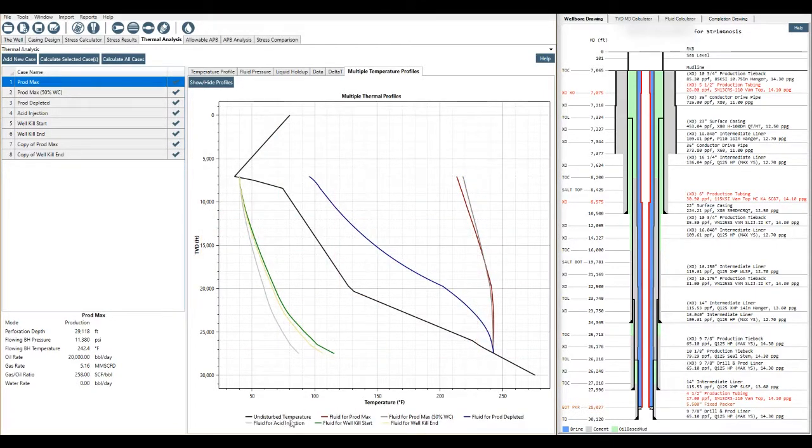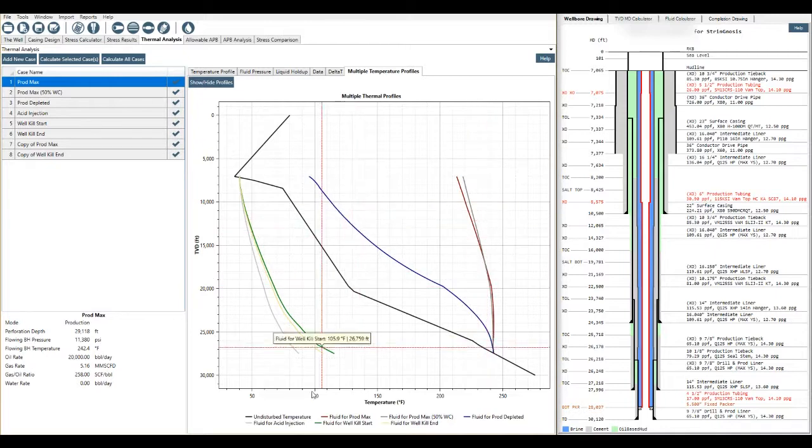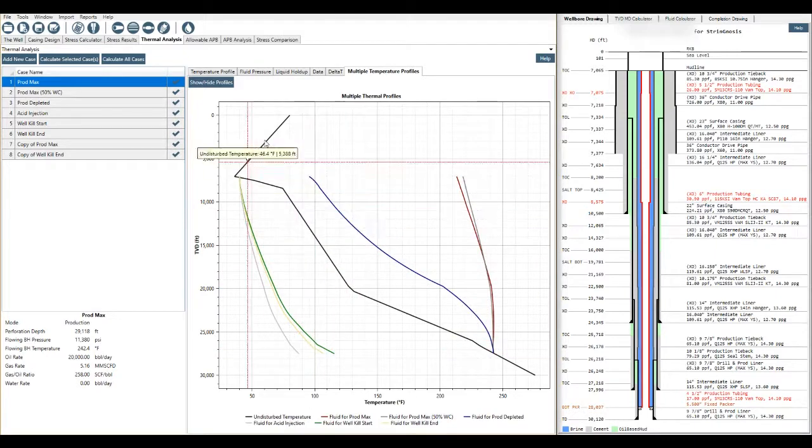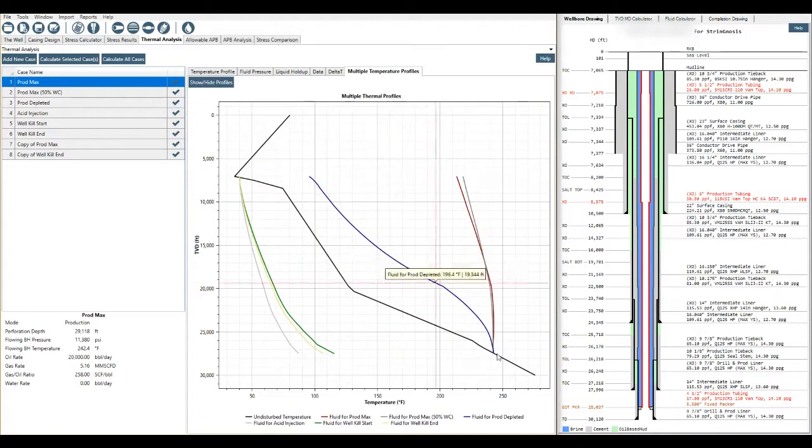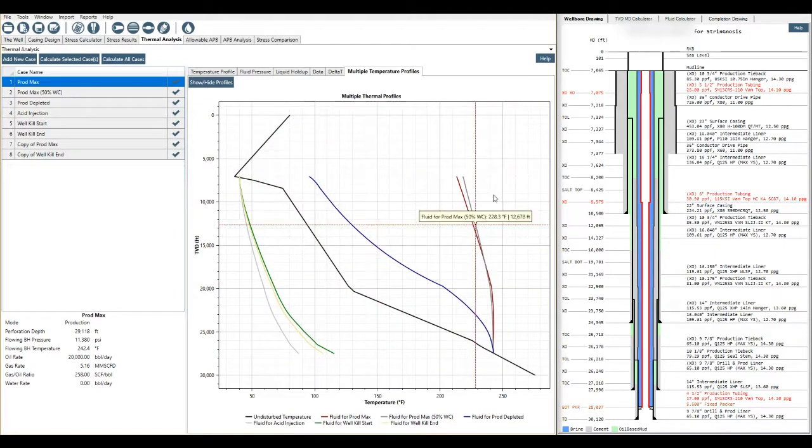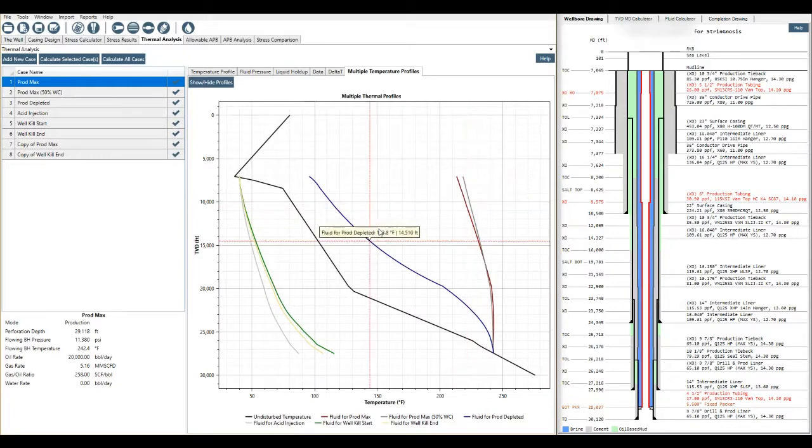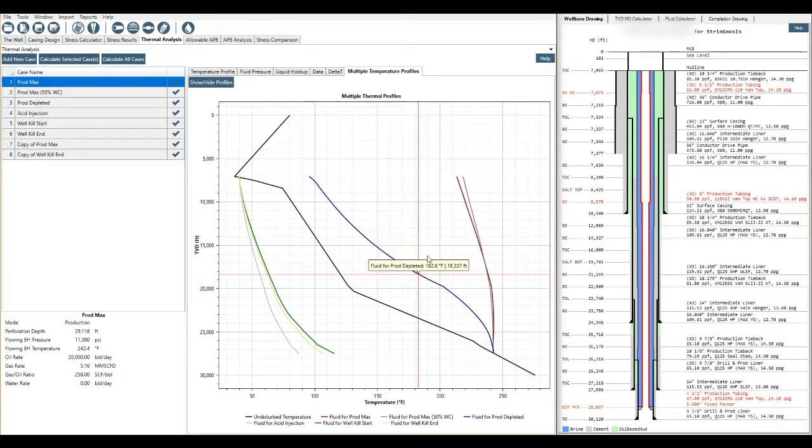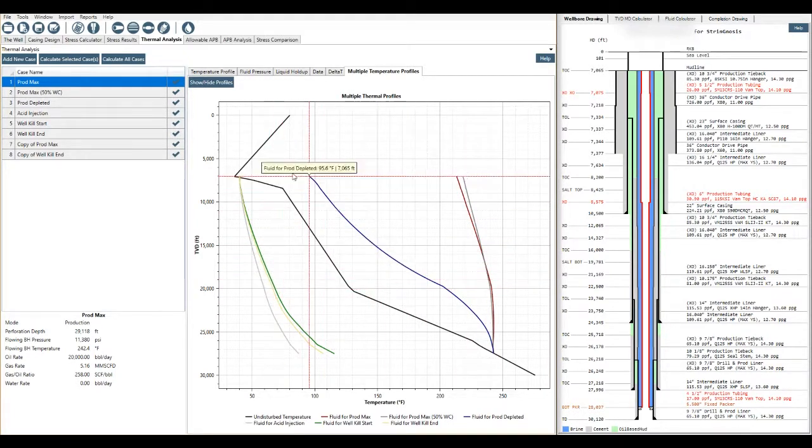And we've got the legend down here showing you what the undisturbed temperature is, the black line and then what each color relates to. And you see the line locks again. So it's easy to view the data and work with it.